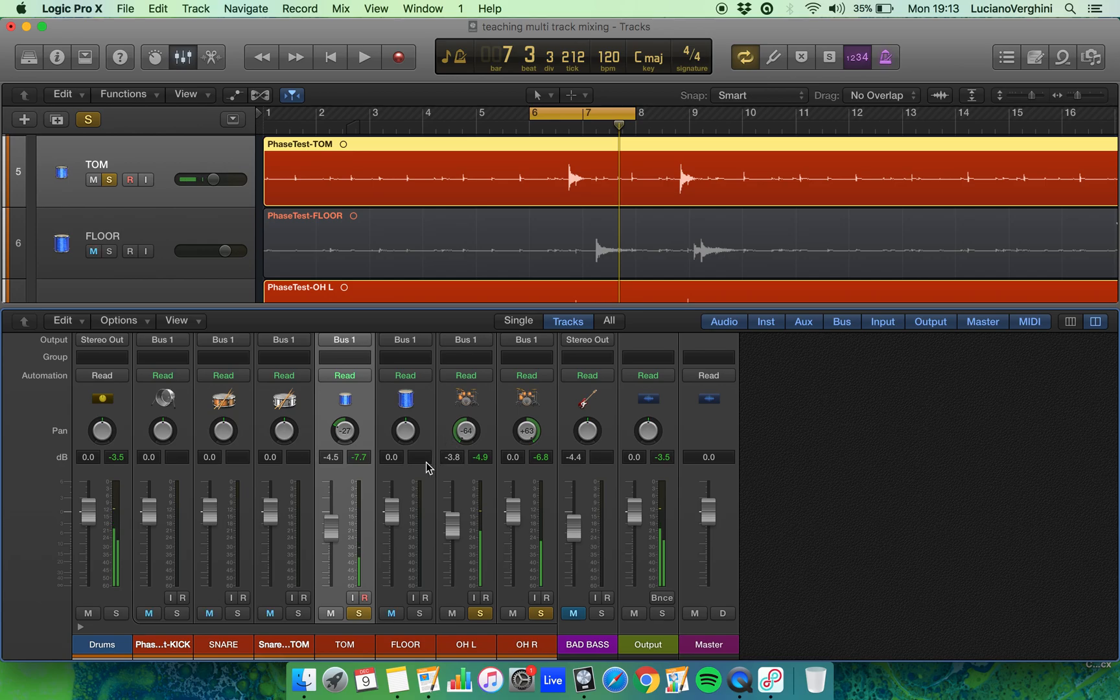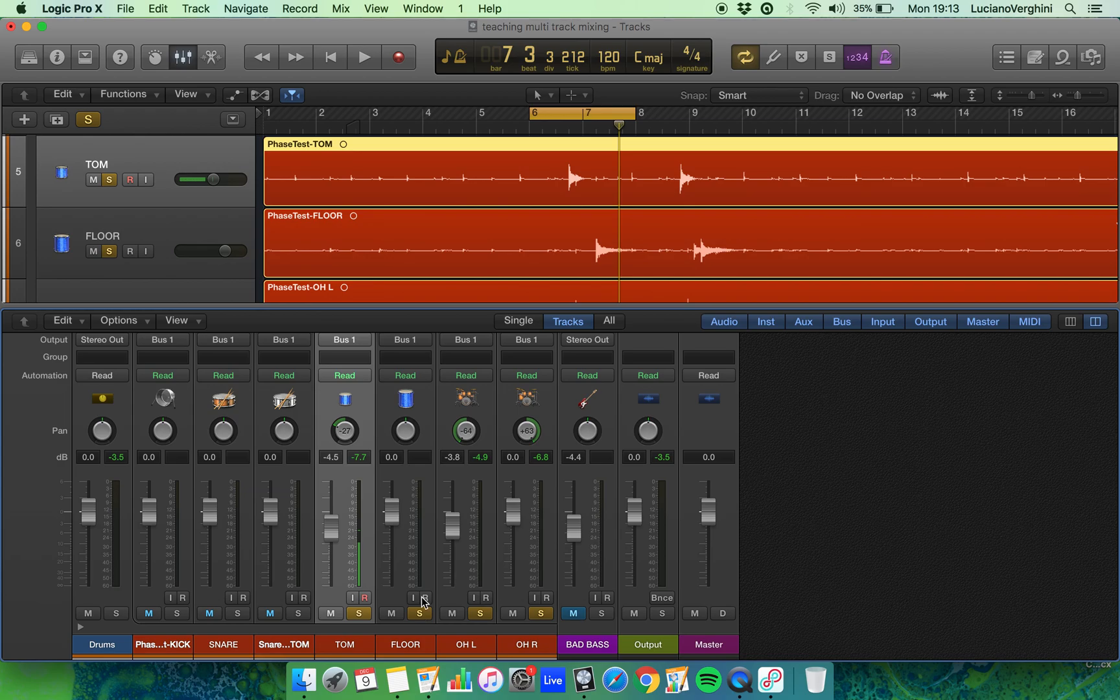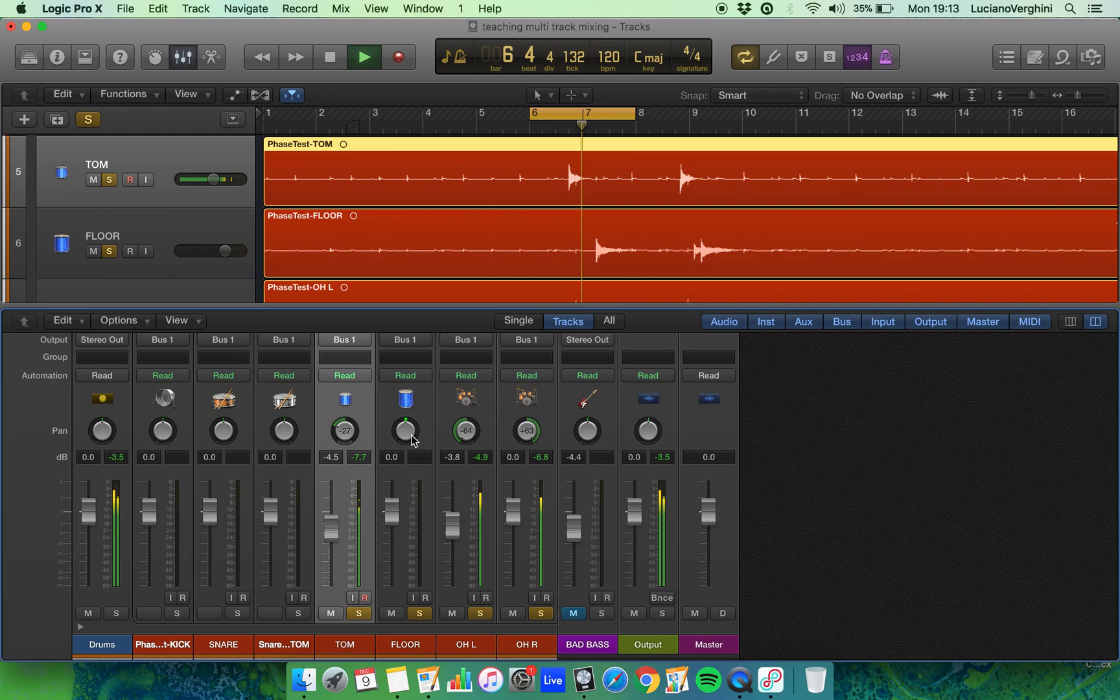Okay, and the next part is the floor tom, which you can hear from the overheads is on the right hand side. So let's try and fade that in to the right.